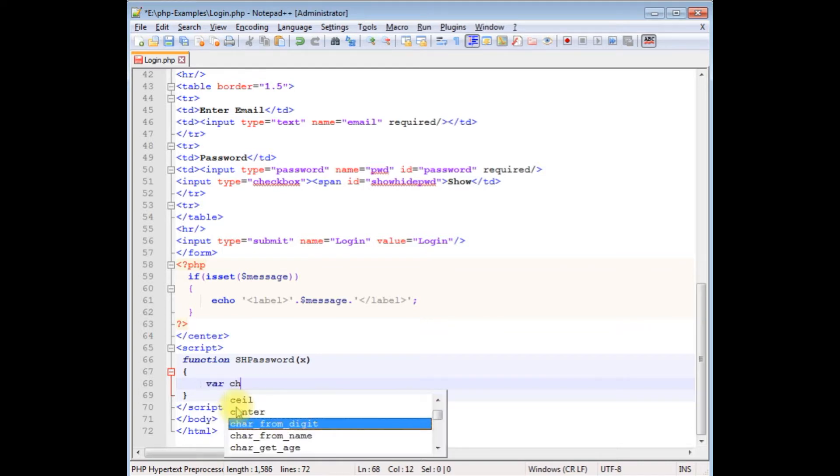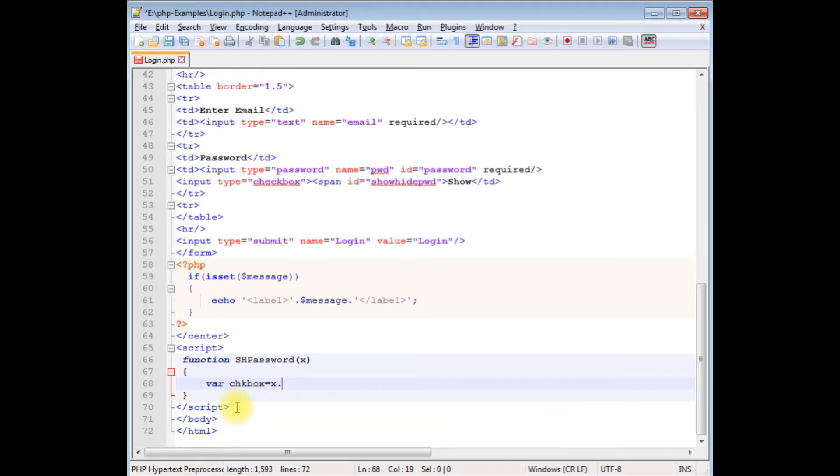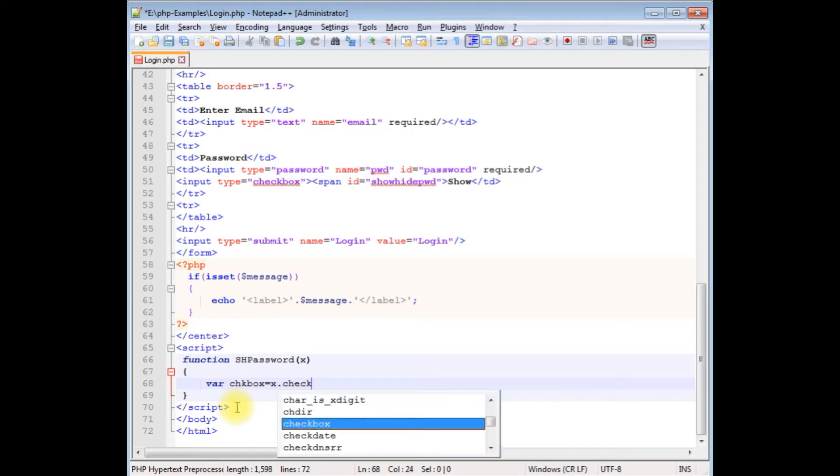Variable checkbox equals to document.getElementById for the checkbox.